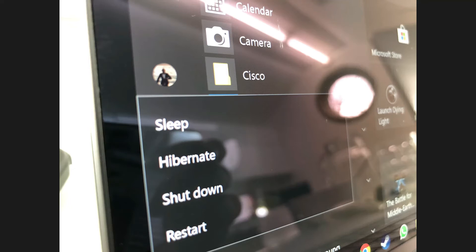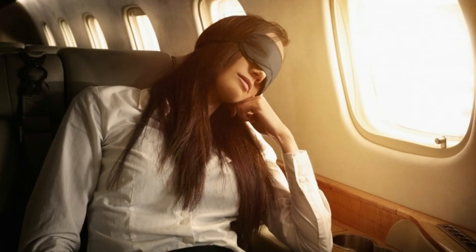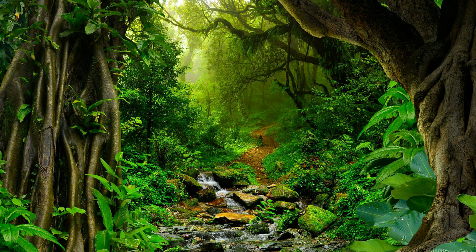Hibernation is best used when you're going to be away from the laptop for a good amount of time. For example, if you're taking a 14-hour flight across the ocean and your battery only lasts three to four hours, you can do a little work before takeoff, put the machine into hibernation, then two or three hours later — after dinner or a short nap — resume work, put it back into hibernation, and repeat throughout the flight.